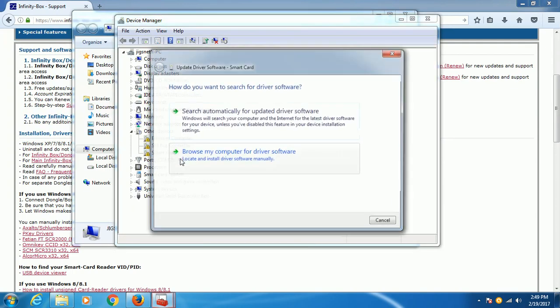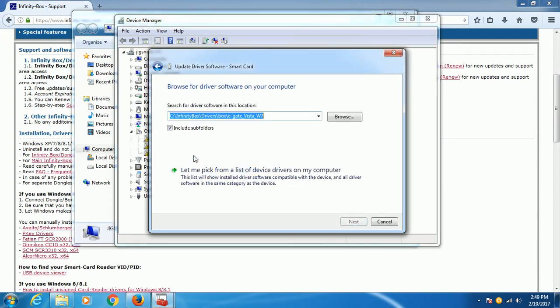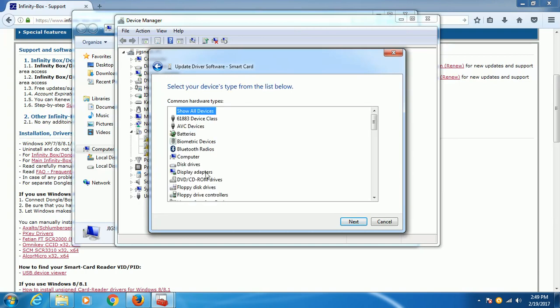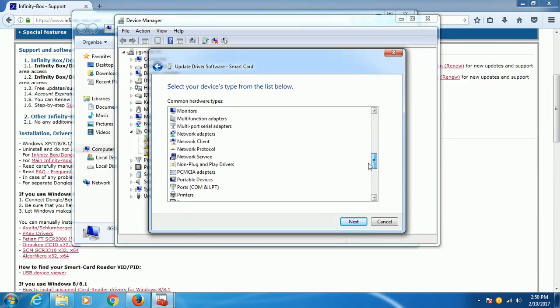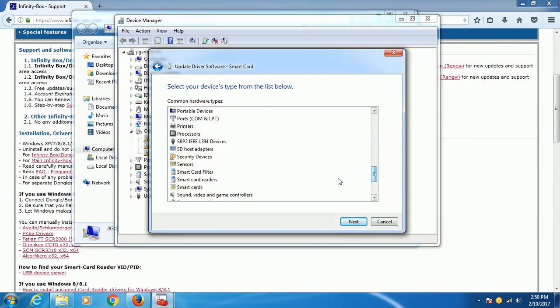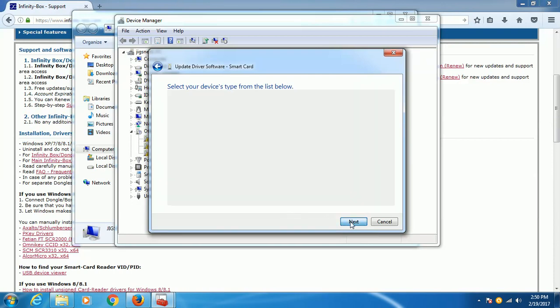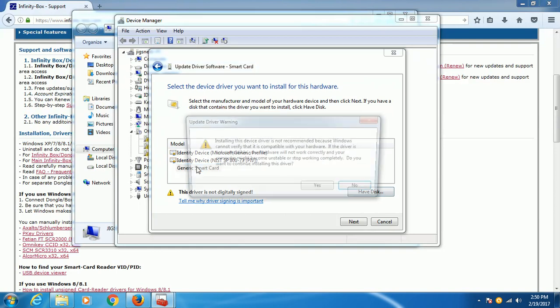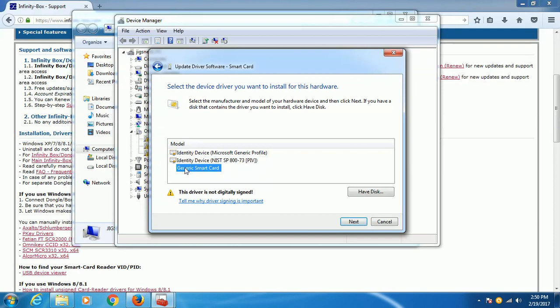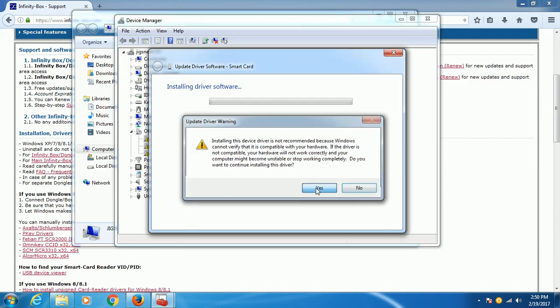Then let me pick from a list, then look for the smart cards, next. And from here you can choose from this tree. If you don't have this one, you can choose this one. As for me, I chose this one, then click next, then press yes.